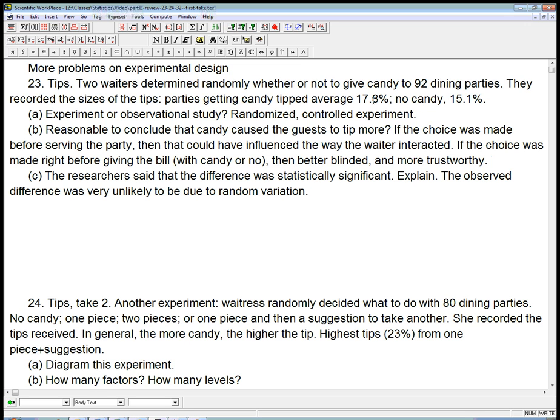For example, if you re-ran the experiment and you looked at the no candy number, we would not expect that to be exactly 15.1%. There's always going to be random variation. And the question is, how can we be sure that this 17.8% wasn't just a blip?